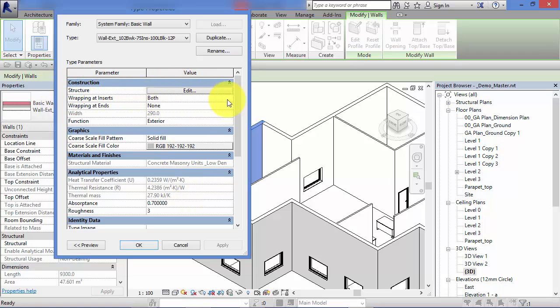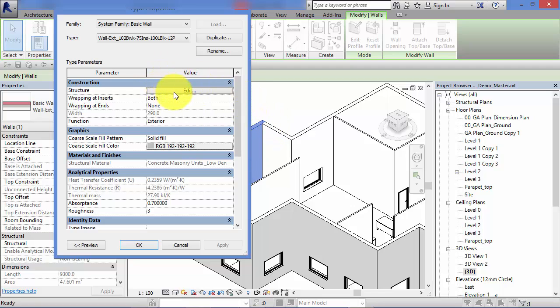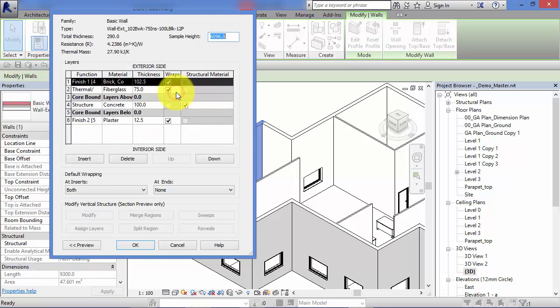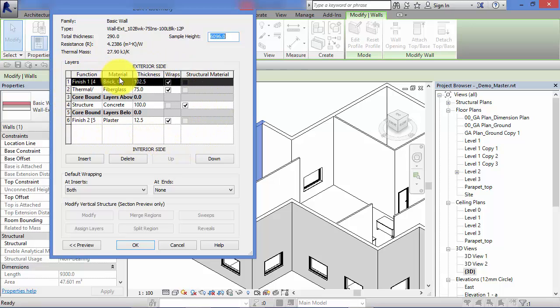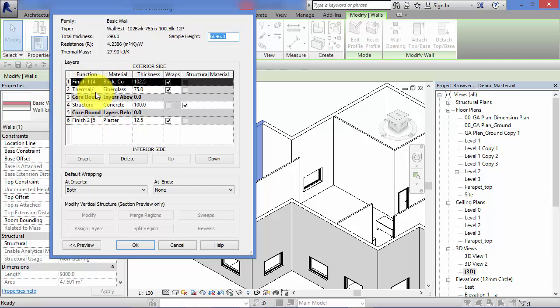Let's go in and look at the makeup of the wall, what layers constitute this particular wall type. If I hit the edit structure button, again, these are all type parameters that are being used to store this information. Here are the various layers that make up this particular wall type.